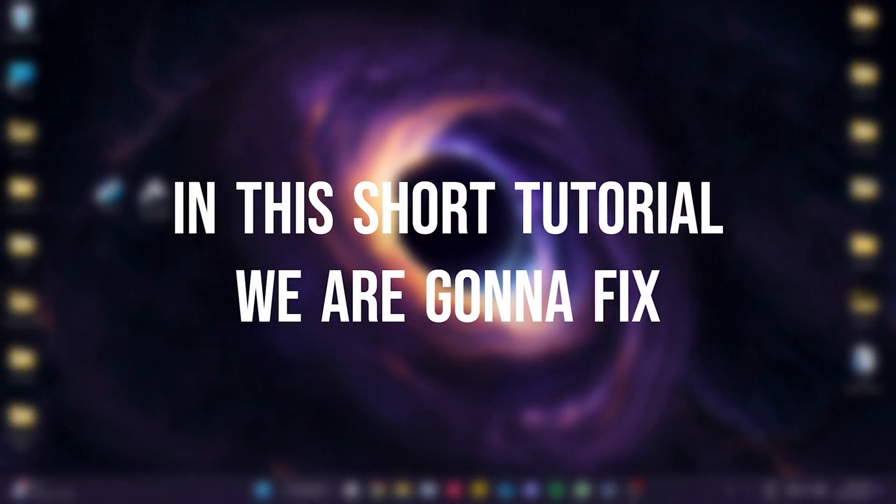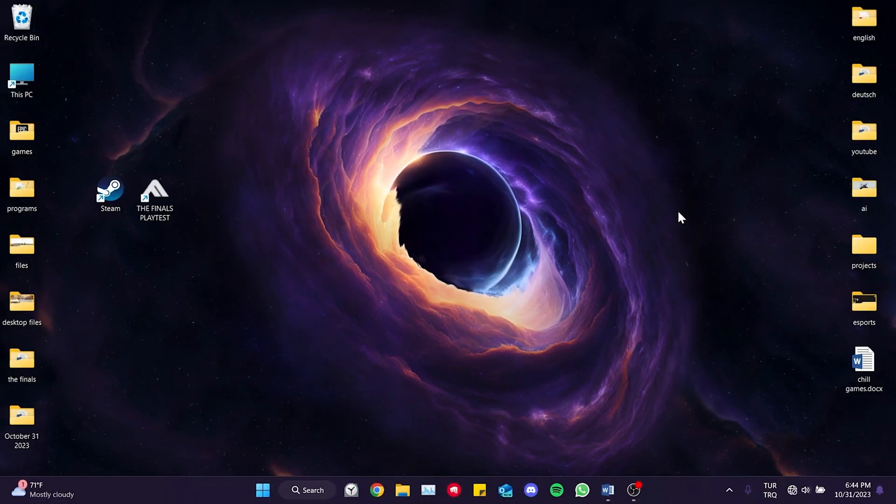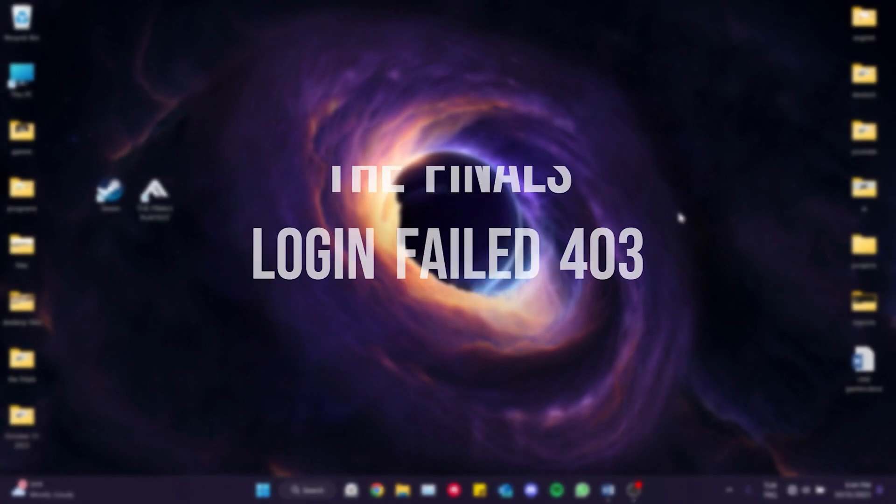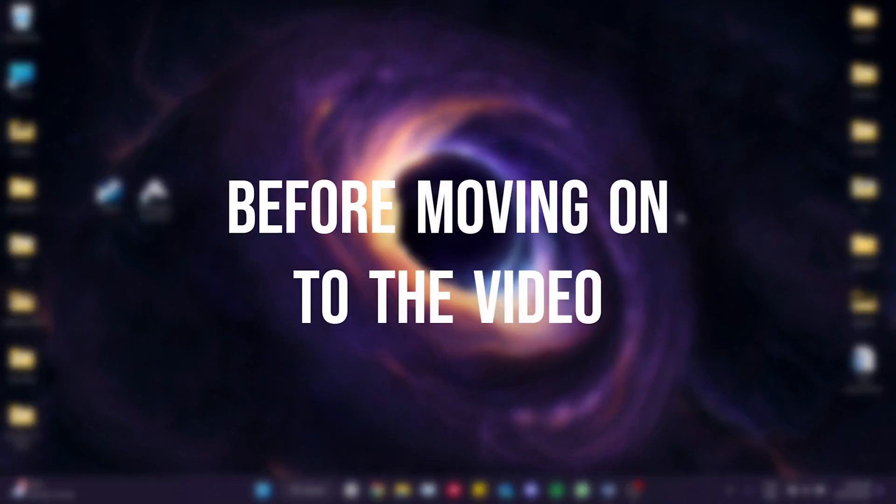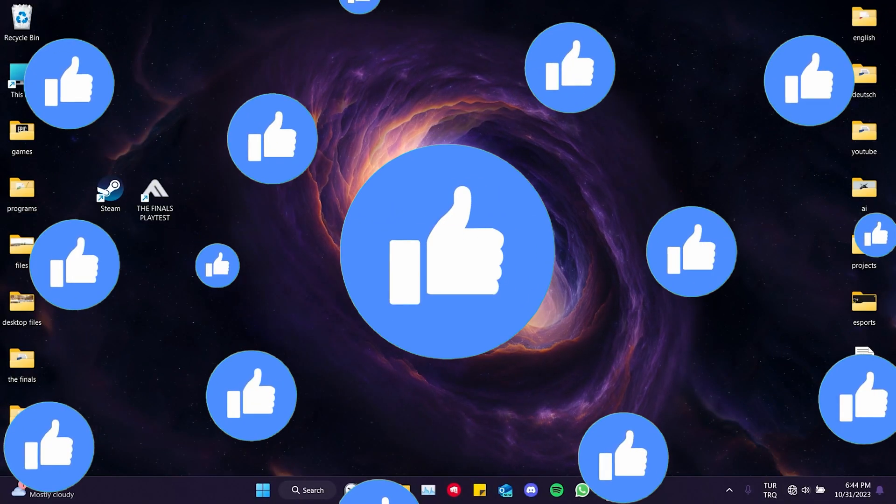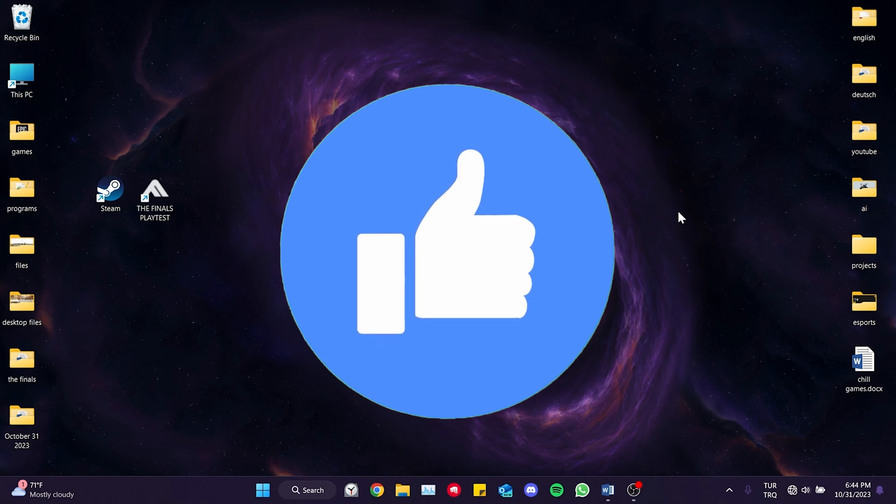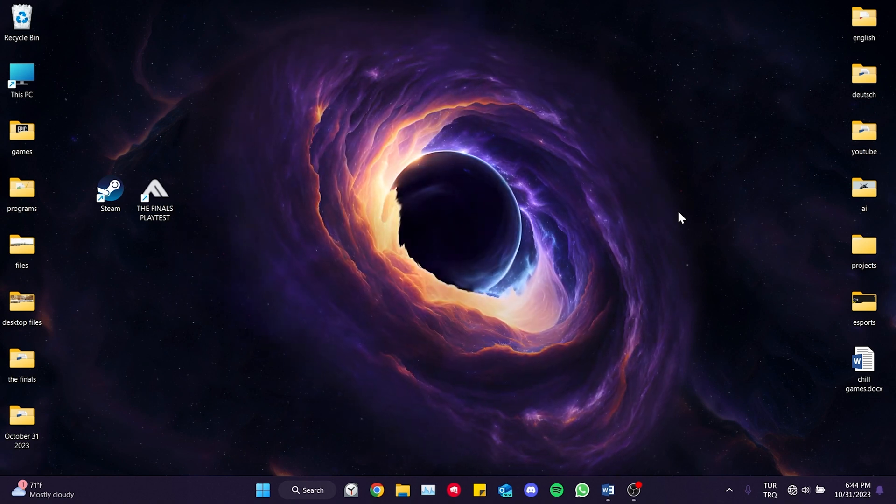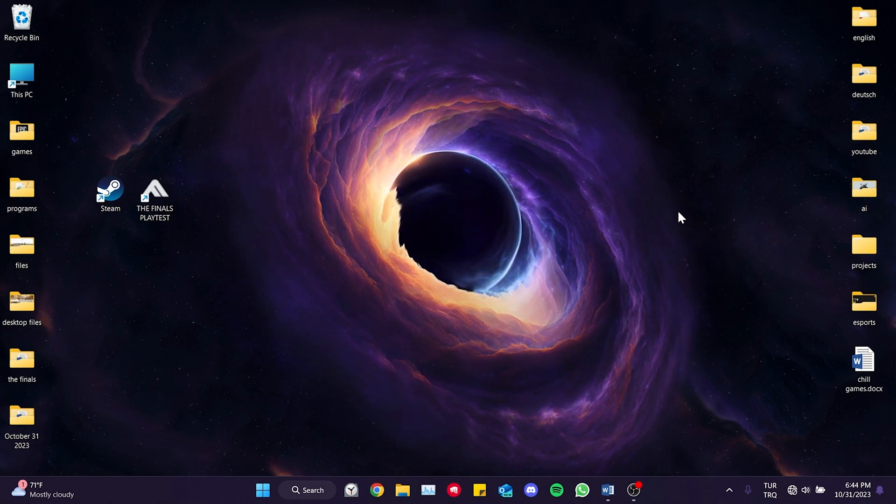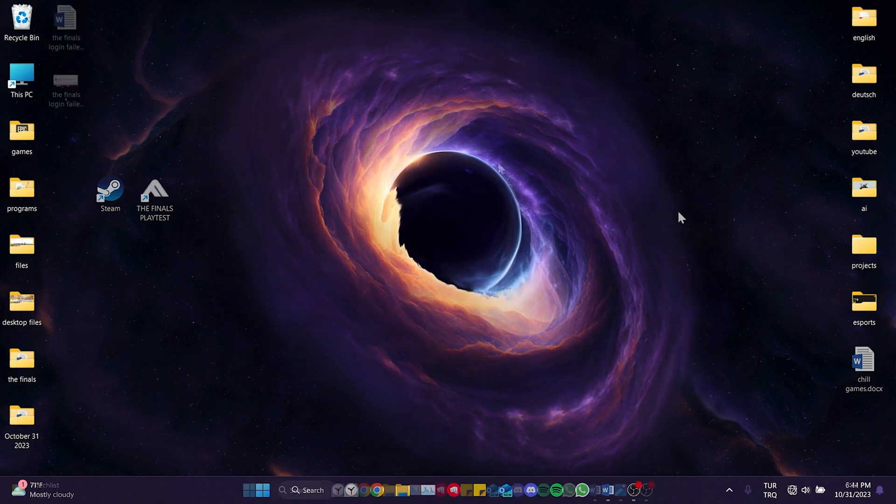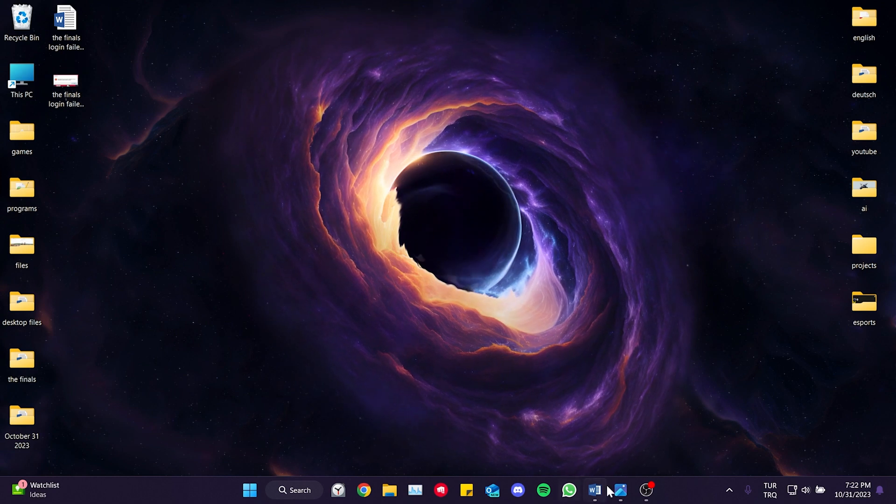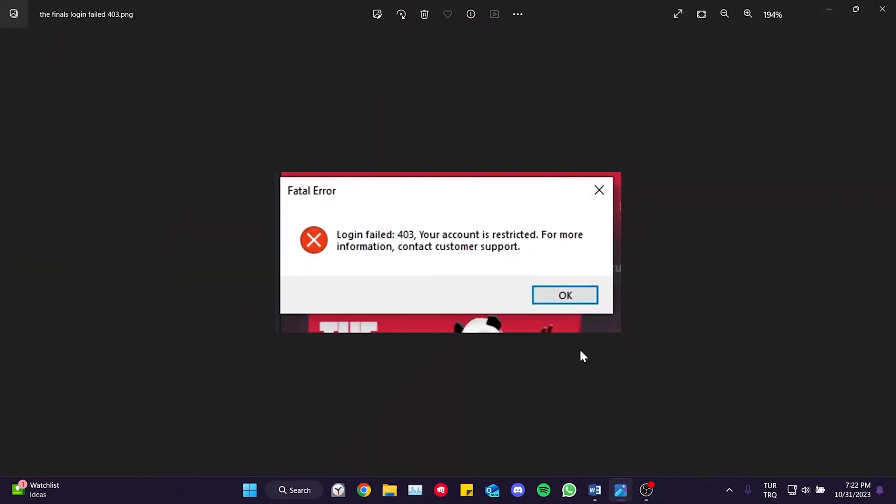In this short tutorial, we are going to fix the login failed 403 problem in The Finals. Before moving on to the video, don't forget to leave a like. I recommend watching the video once before trying the solutions. There is not a definite solution to this problem, but there are a few possible fixes we can try.